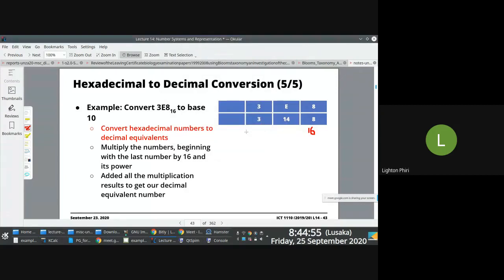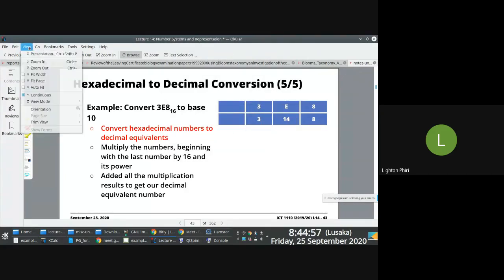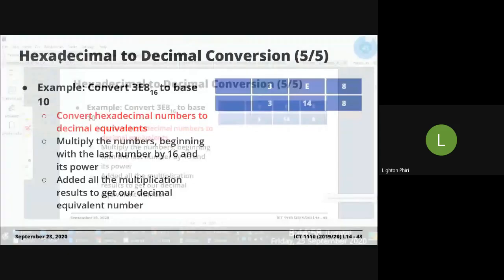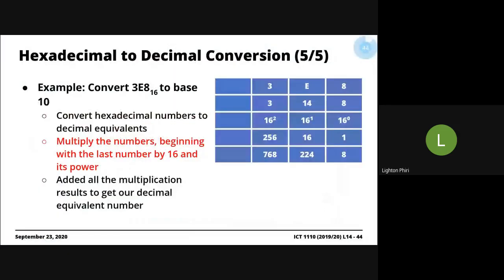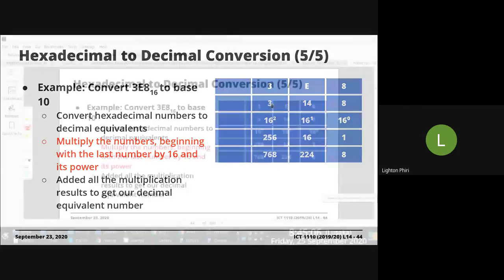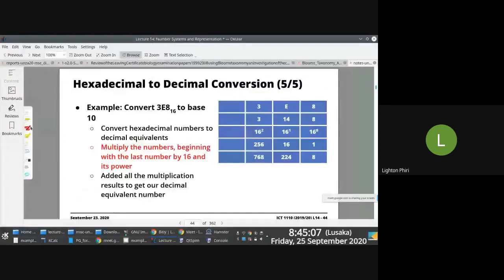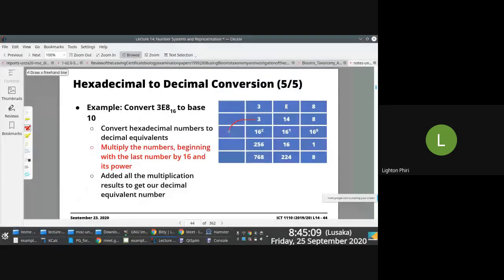But do this stepwise. It makes more sense if you do it stepwise. So you get the symbols and then you get the powers of 16, evaluate the powers of 16, and then multiply the derived decimal equivalence of the hex symbols with the evaluated powers of 16.